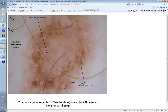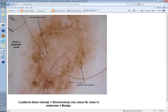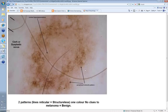What about this one? Here you've got two patterns — lines reticular, but they're very disrupted, not the same regular network as in a benign nevus. There's also a central structureless area. So you've got two patterns and one color, but there are no clues to melanoma. This is a benign lesion — in fact a Clark or dysplastic nevus — and this is quite a common pattern where you have a structureless central area and a peripheral network, albeit a disrupted one.